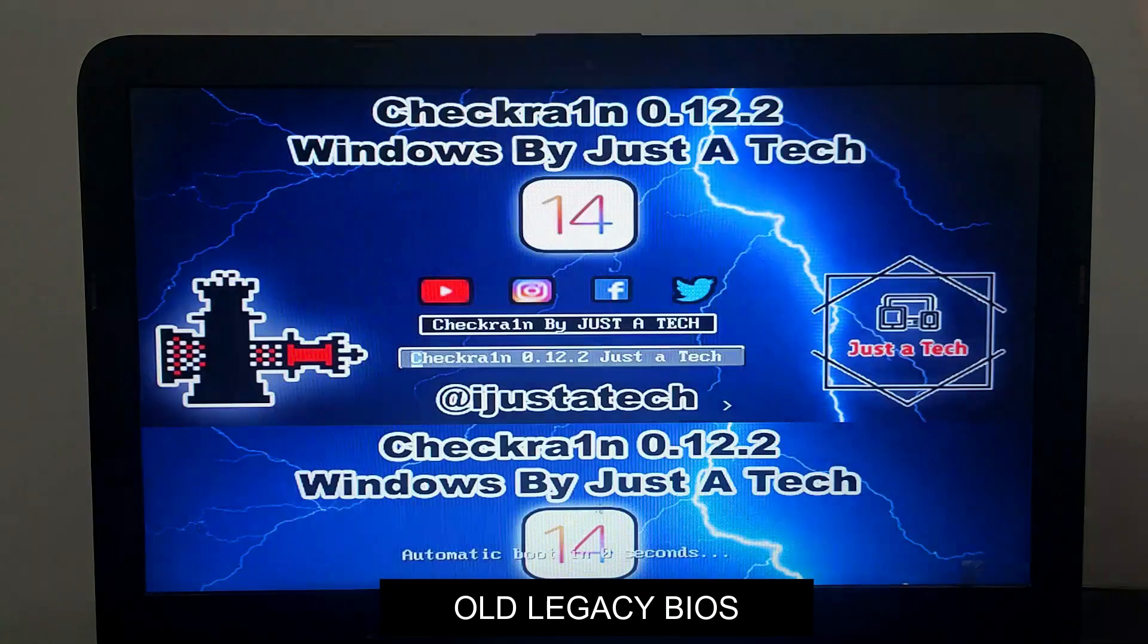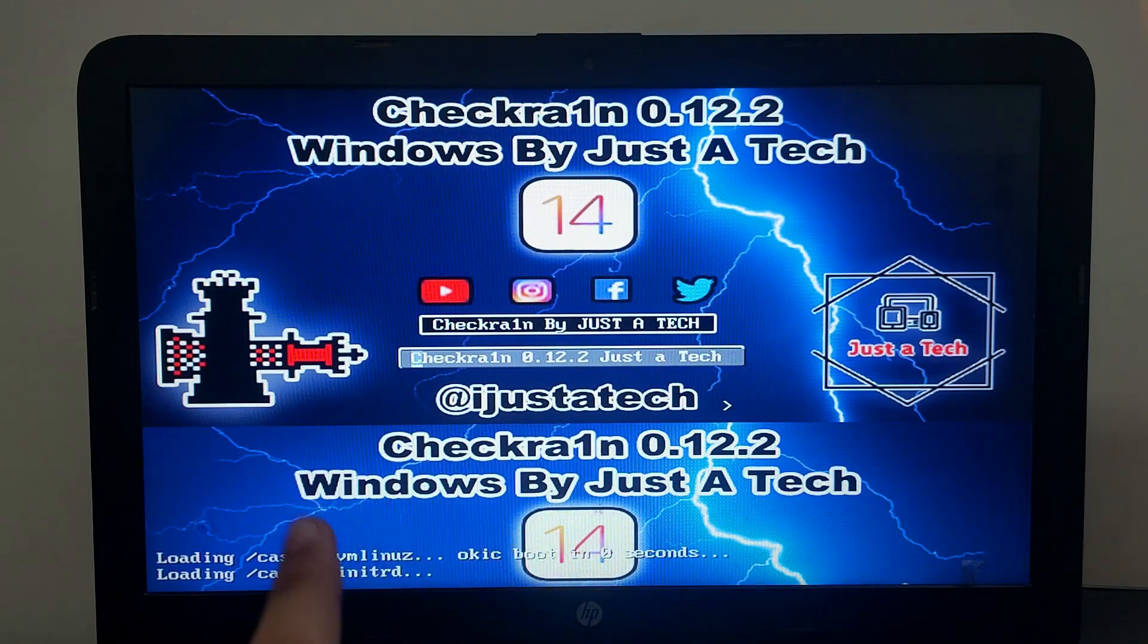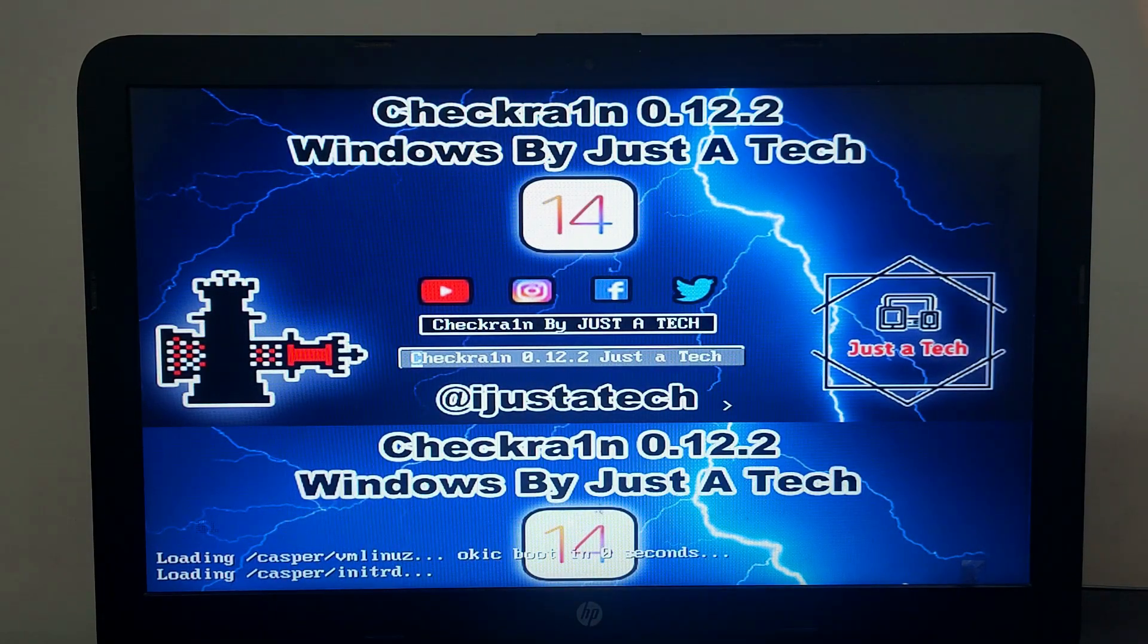After the clover, you don't have to press any key. It will automatically load the CheckRain. Just wait for that, and it will load CheckRain after 5 seconds.